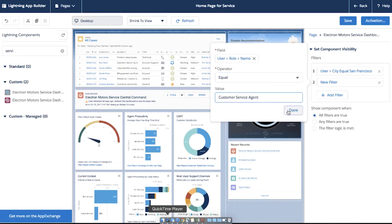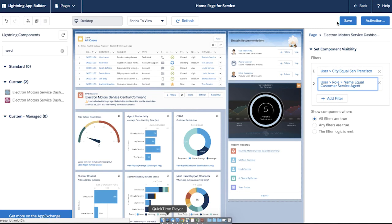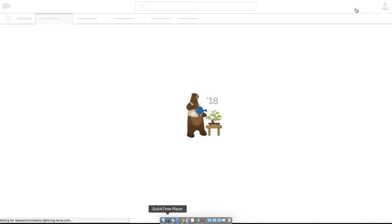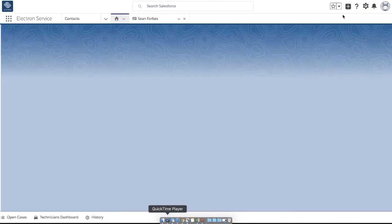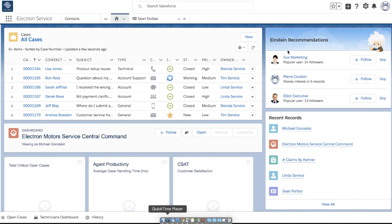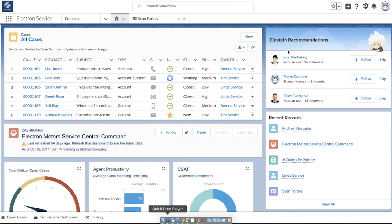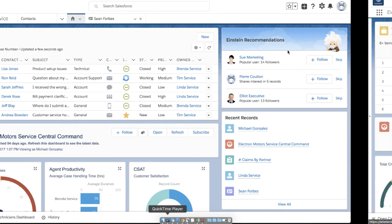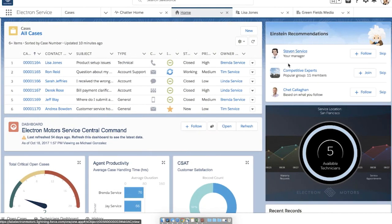Let's save the home page and hit back to show what the admin sees. We see that the page does not show the component since the admin isn't a customer service agent. I'll go ahead and switch to another window where I'm logged in as a customer service agent. The component is now visible because the criteria from the rules are met.